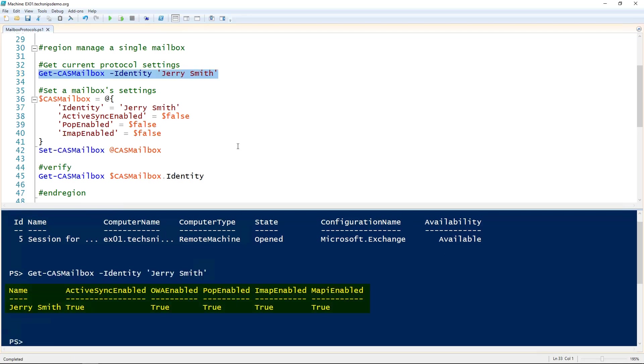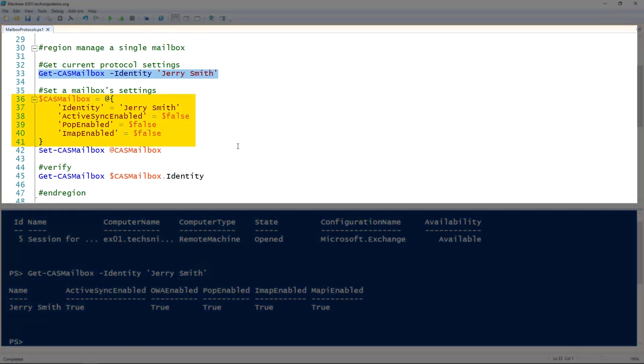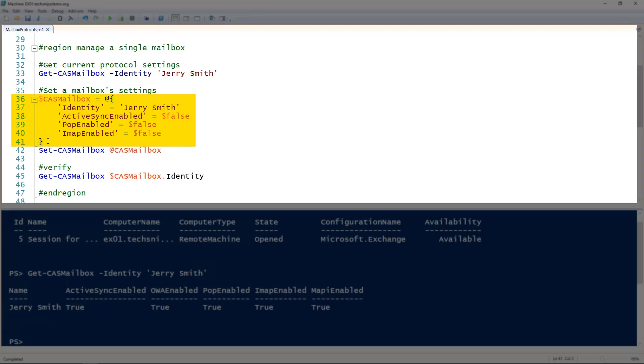This user has all of those access protocols enabled. If we didn't like that, we use the Set-CasMailbox cmdlet and tell which protocols we want to disable. In this case, I'm splatting these settings to the casMailbox variable and telling it to disable ActiveSync, POP, and IMAP.